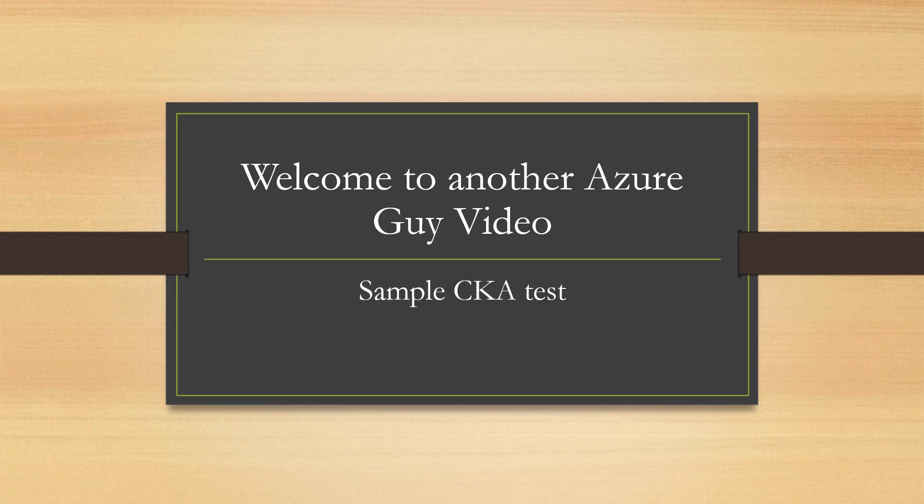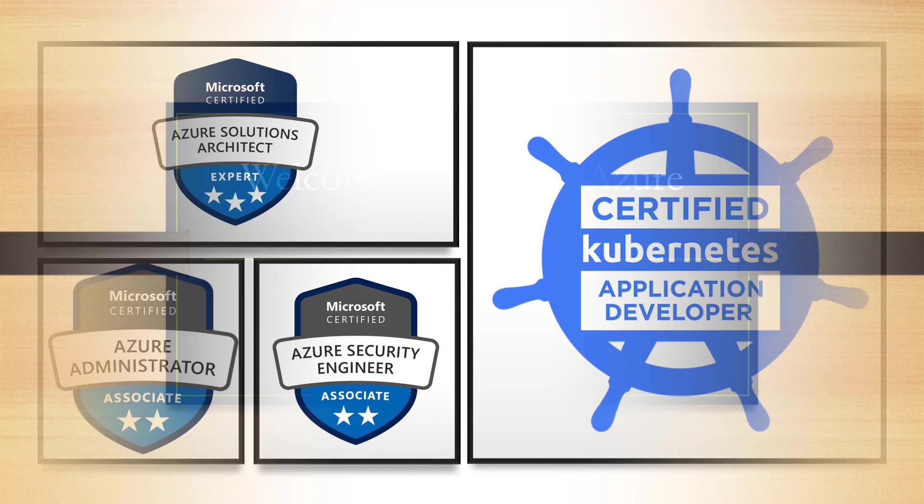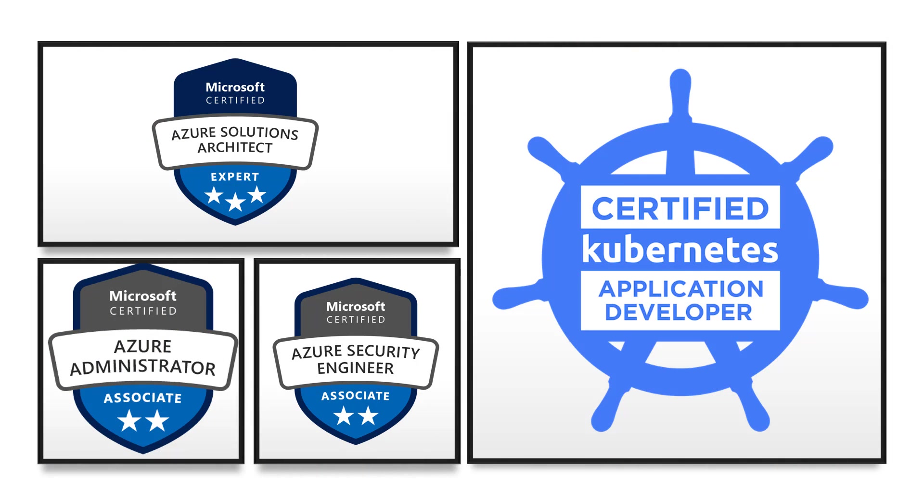Welcome to another sample CKA test video. I am an Azure solutions architect, an Azure administrator, an Azure security engineer, as well as a certified Kubernetes application developer.